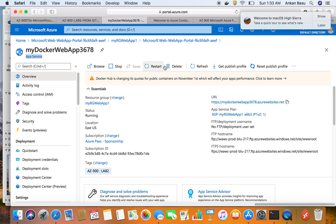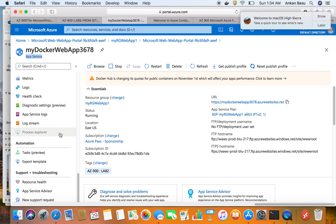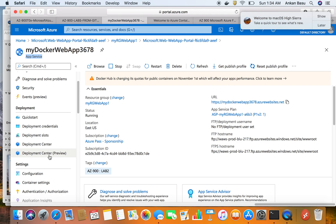If you want to stop the web app you can click Stop, and if you want to delete it the Delete button is available here. There are many more features we'll look at in a later video. For the AZ-900 exam, spend some time going through the different tiers of web apps, how you deploy using Docker, and especially the differences between tiers — for example, which tier supports auto-scaling and which requires SSL encryption.